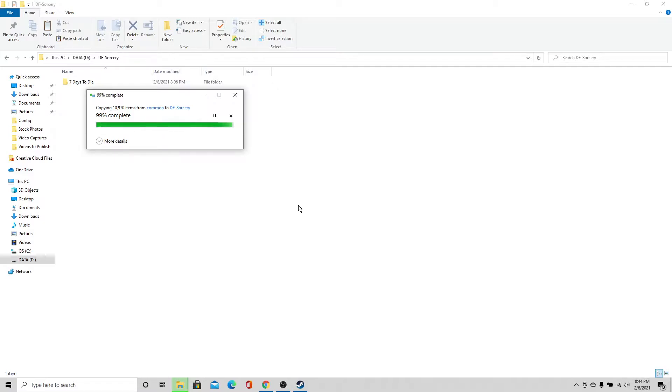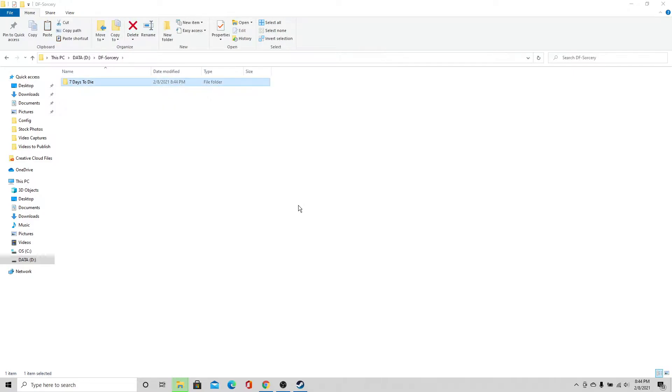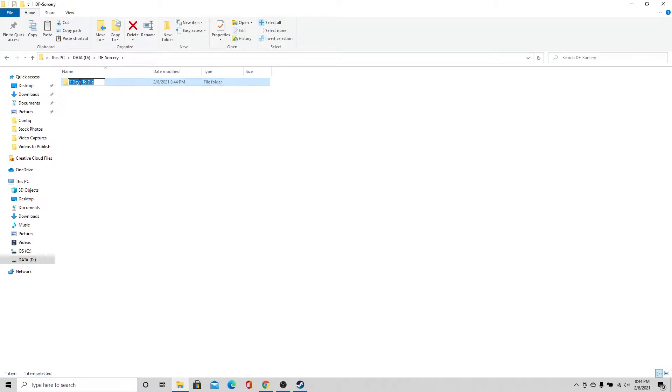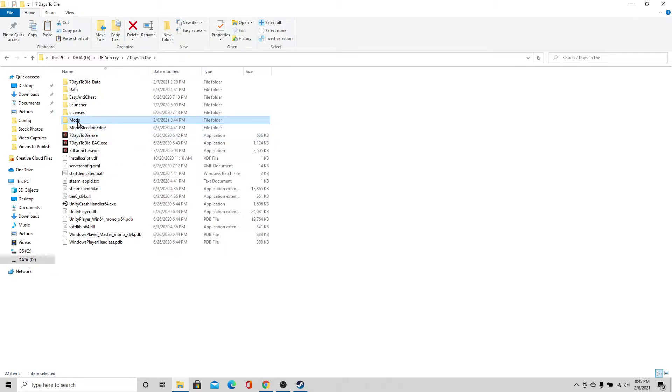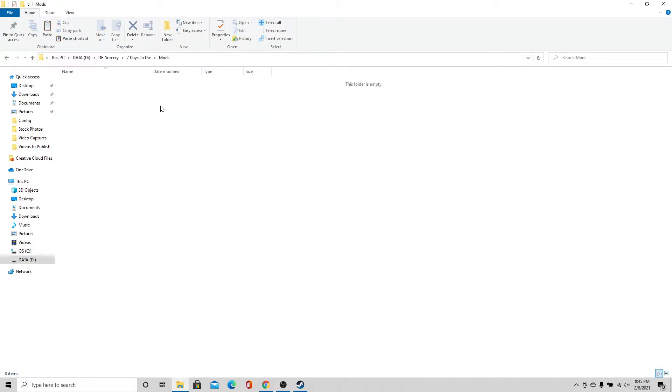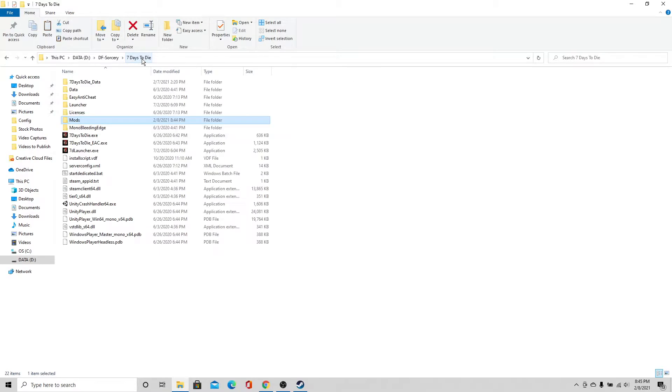Okay, so this has taken about 8 minutes, maybe 10 minutes to get a clean copy of the game. So here I am in my new Darkness Falls Sorcery directory and I have the copy of the game right here. Alright, from here I could just double click here and play the game. I want to go ahead and open up the mods folder and show you that it's empty because this is a clean copy of the game.